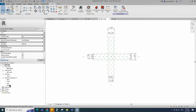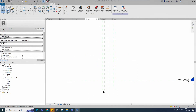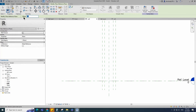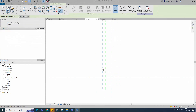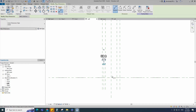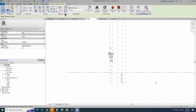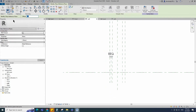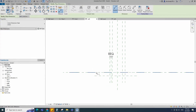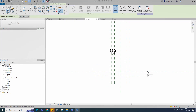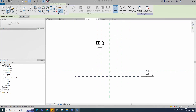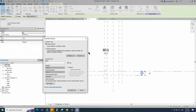Go to left view. Select the existing reference plane. Offset 40mm and create similar. Insert a dimension and make equal. Select the existing reference plane. Offset 102mm and create similar. Insert a dimension and add a parameter for D.